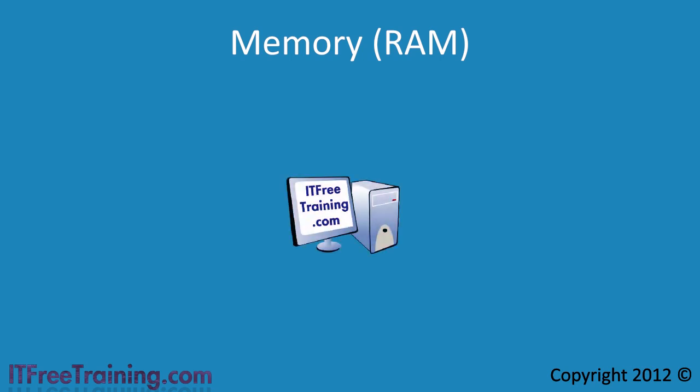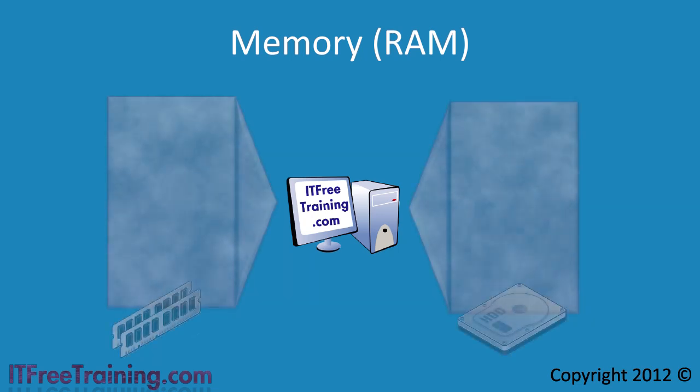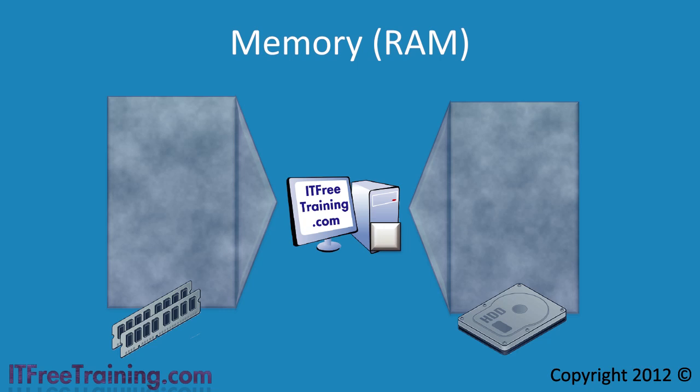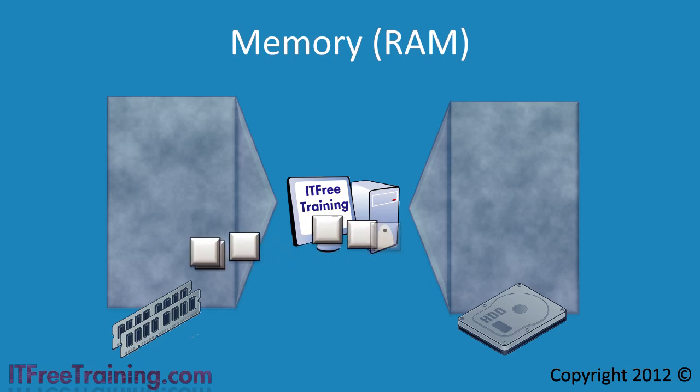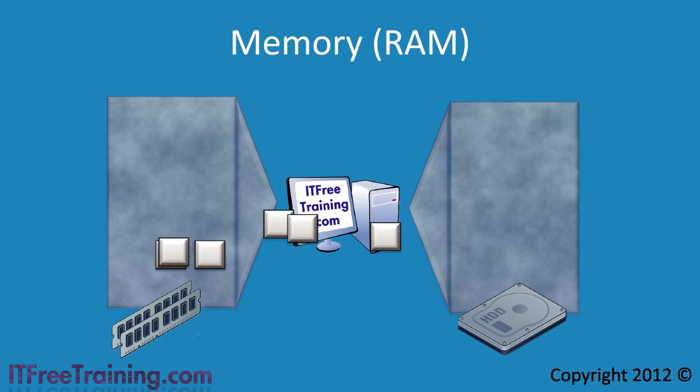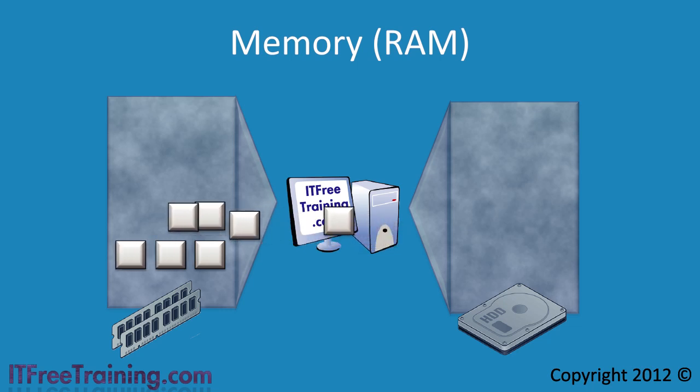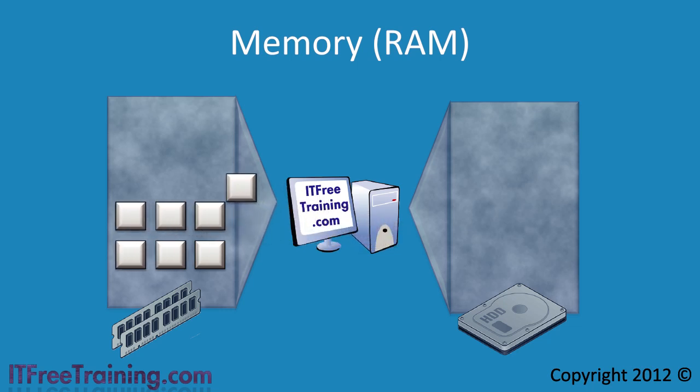In order to run the operating system and programs, the computer requires RAM. The RAM in the computer holds the program's instructions and data. It would be great if you could have unlimited RAM.